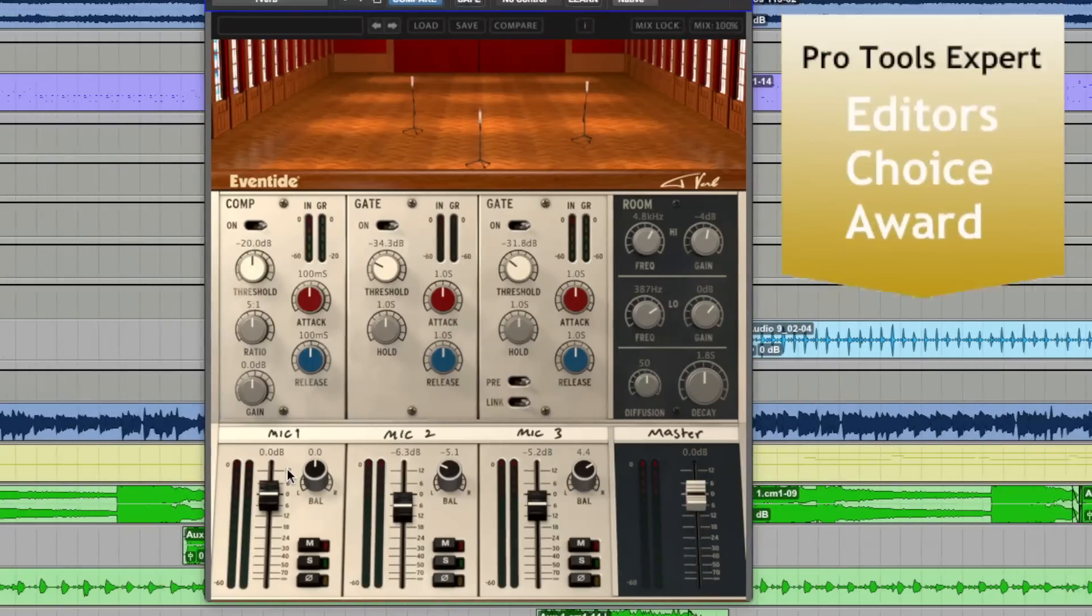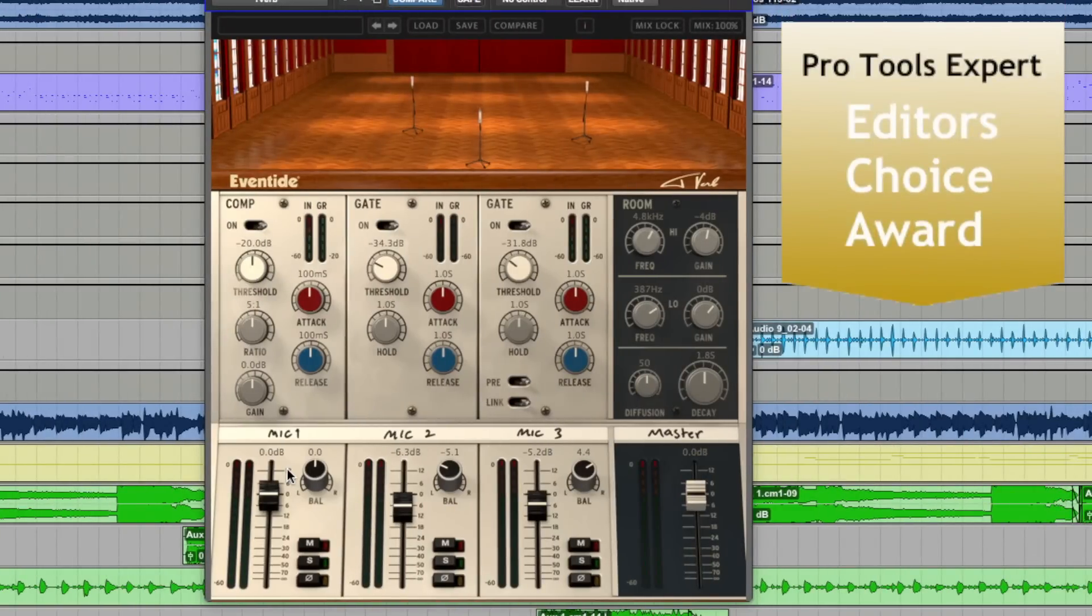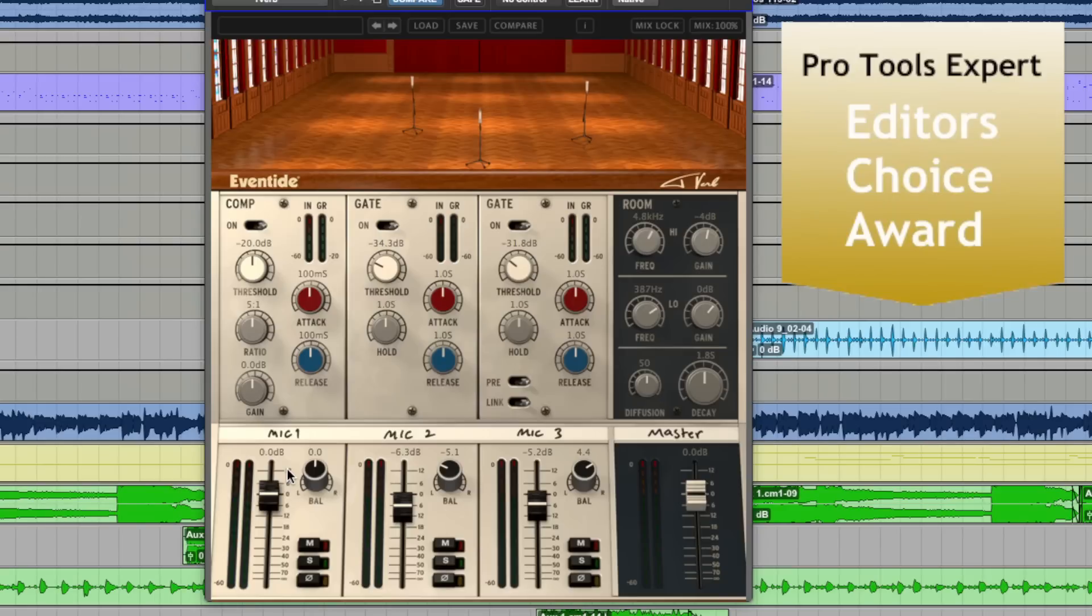T-Verb is getting my third Pro Tools Expert Editor's Choice Award for three reasons. The first being, and as I briefly mentioned earlier, this to me is a plug-in emulation of a production technique as opposed to being another run-of-the-mill gear porn emulation. And I can't think of many other plug-ins that fall into that category. I would personally love to see more of these types of plug-ins in the future.